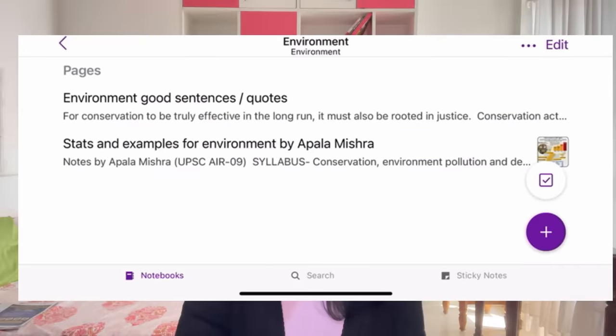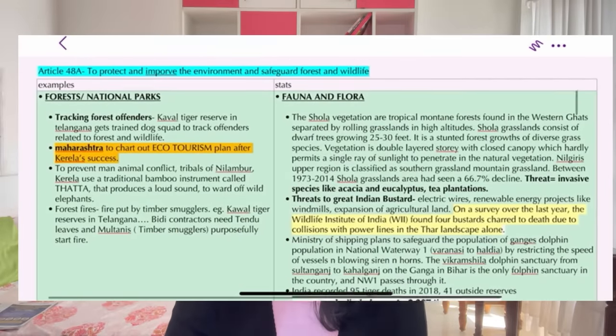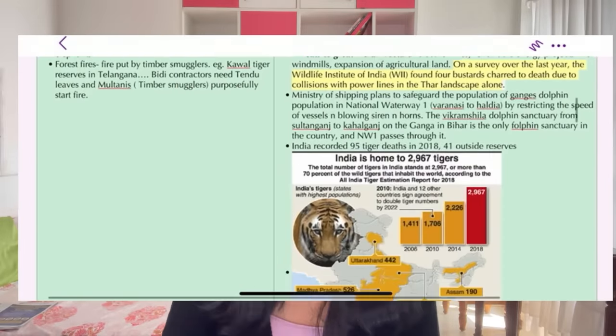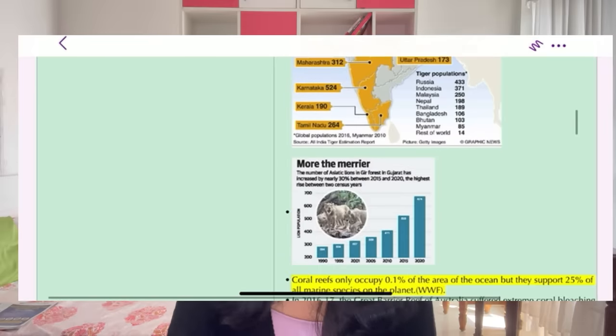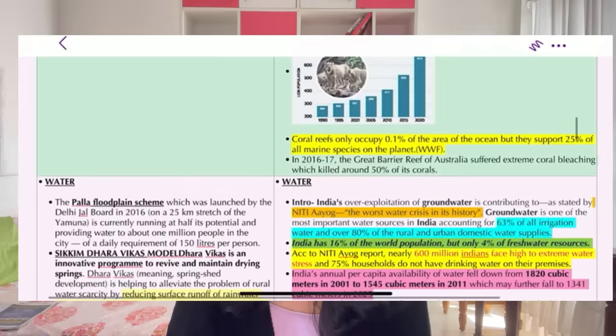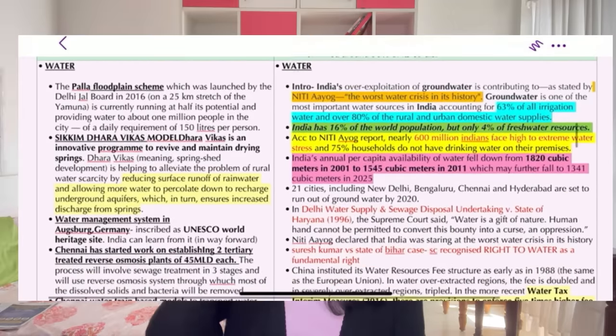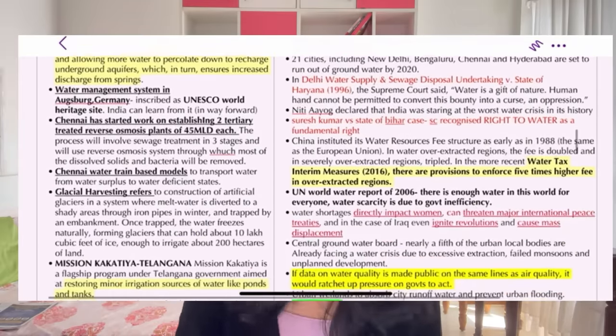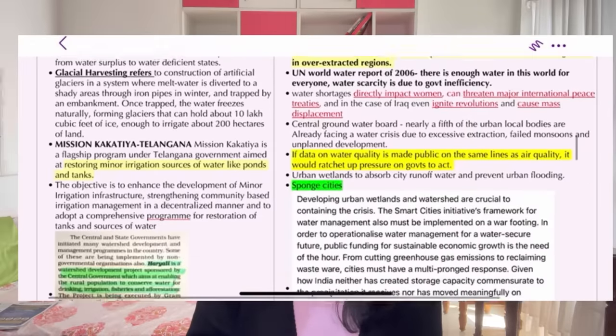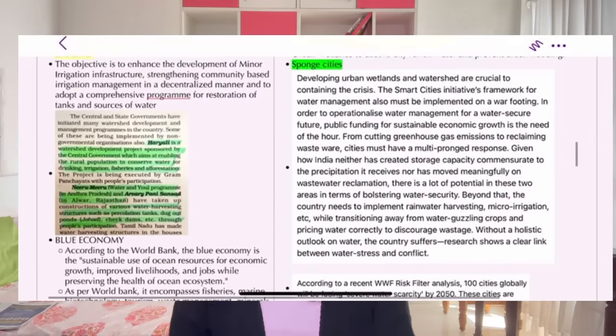One more thing that I did specifically for environment was using OneNote to make notes of my own for value-addition points. In OneNote, under environment — as you can see here — I made tables for statistics and examples. Whatever news, whatever examples I came across, I noted them there and divided them into separate topics. This made environment preparation quite easy and effective.